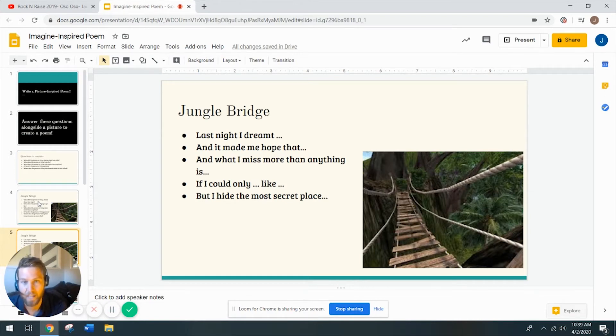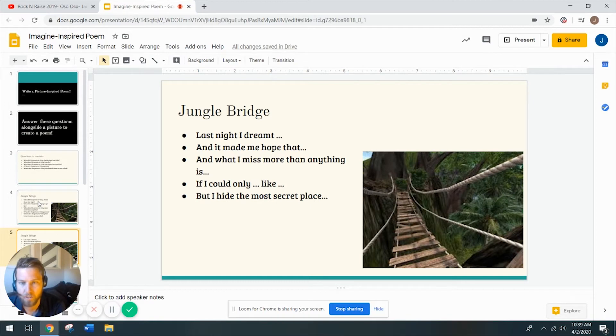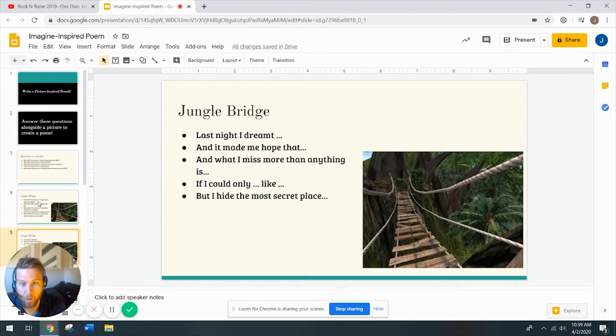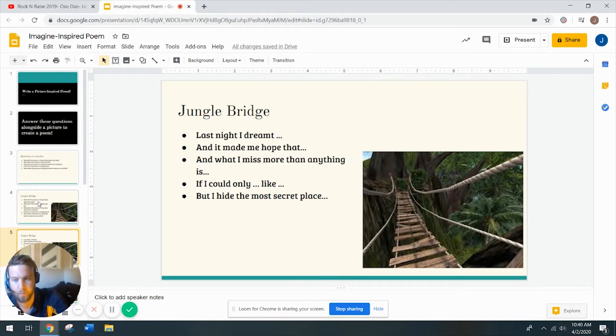Last night, I dreamt, and it made me hope that, and what I miss more than anything is. If I could only, like, that's the jealousy question, but I hide in the most secret place. So you ready to see my answers?